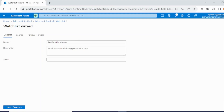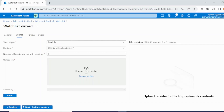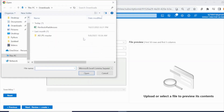For the alias, also type in 'Pen Test IP Addresses' — you don't have to name it exactly this way, you can name it whatever you wish. Then click 'Next' to go to Source. The source type is local file — the file provided by the manager in this scenario — and you upload that file.